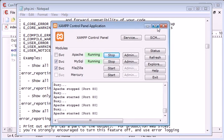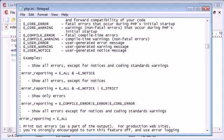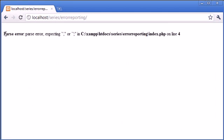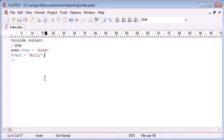Now what we can do is open up our browser and click refresh. You can see that it's giving us our error back. We're saying here parse error expecting a comma or expecting a semicolon on line four.